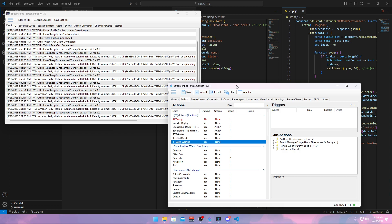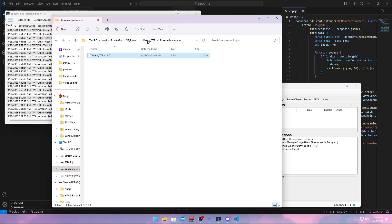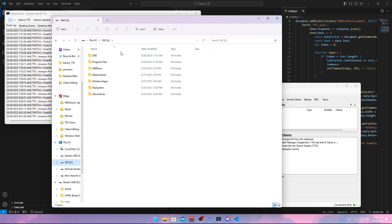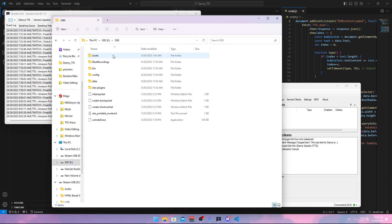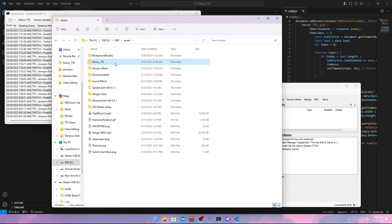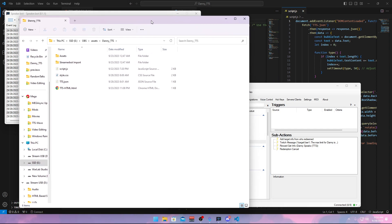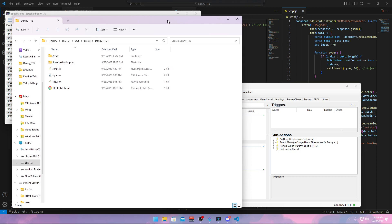First of all, make sure that you have the Danny TTS folder in a location where you want to keep it. For me, I have Danny TTS inside my OBS folder, inside the assets folder. Put the file in a location where you want to keep it — this is important because we have to change some paths in here, and if you then move your folder it will no longer work. Keep that in mind.